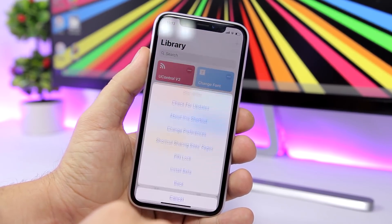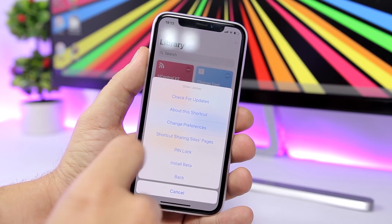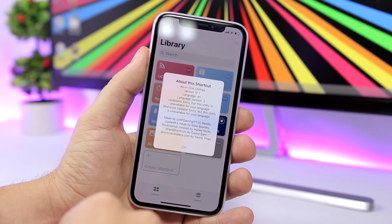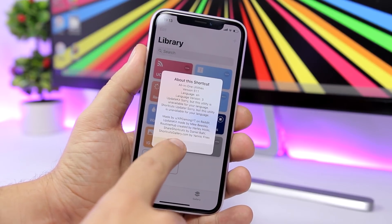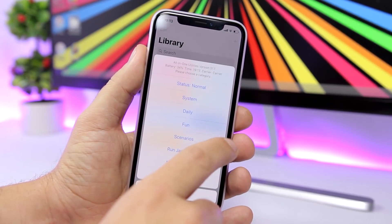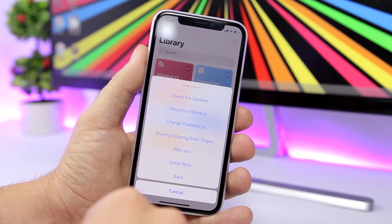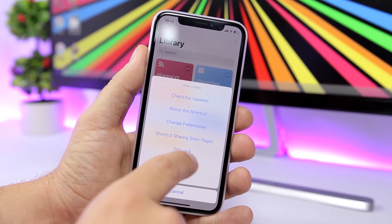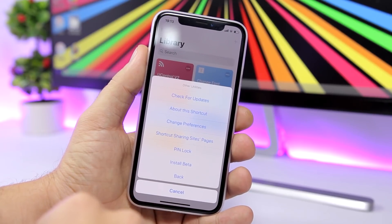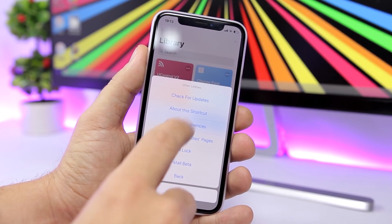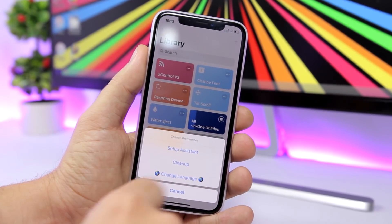Going back, we also have Other. If you tap there you can check for updates, see information about this shortcut, install beta pinlock, and access the shortcut sharing site pages.